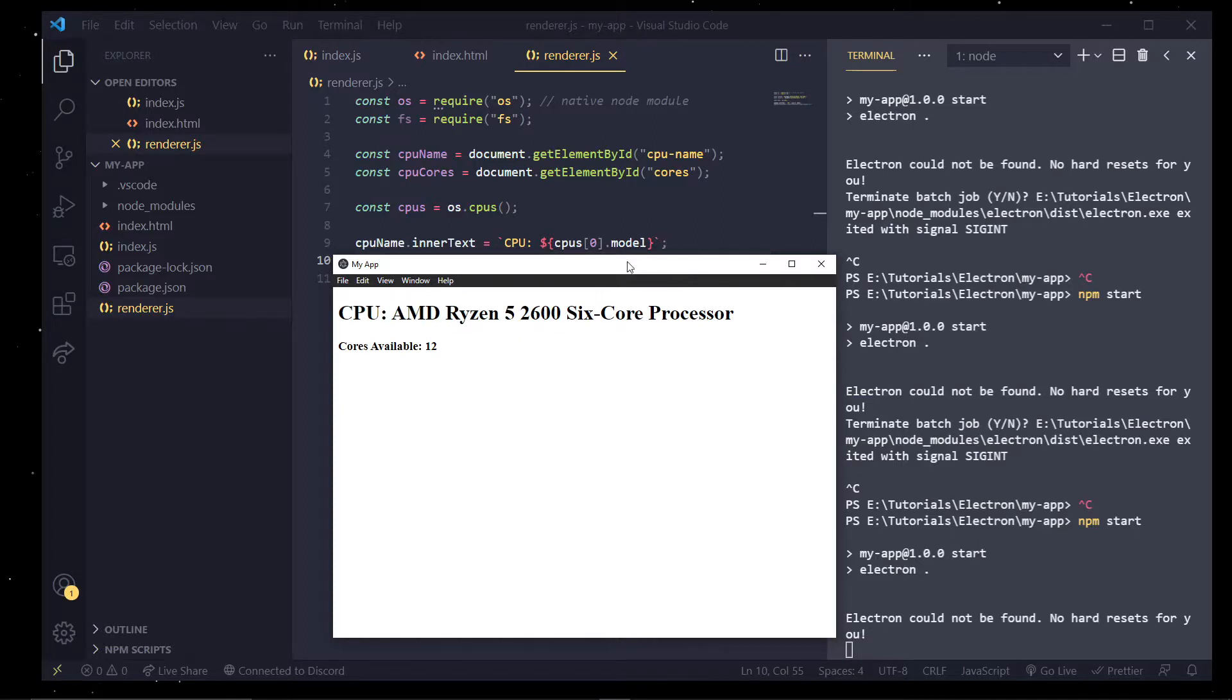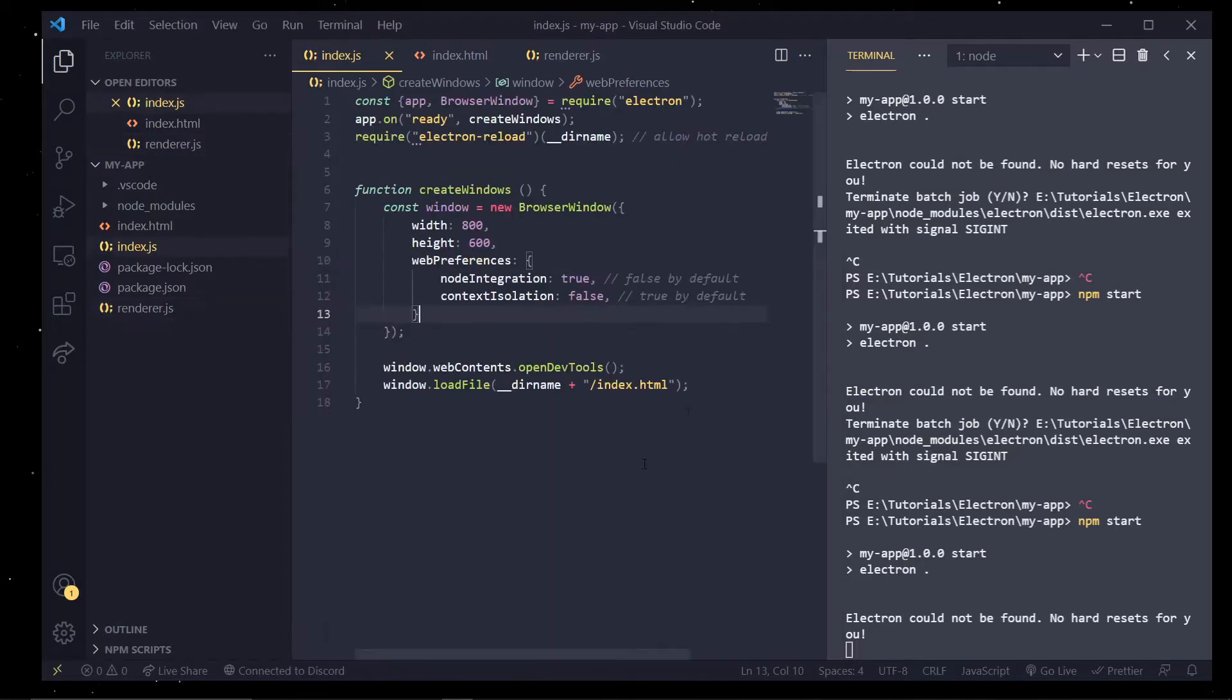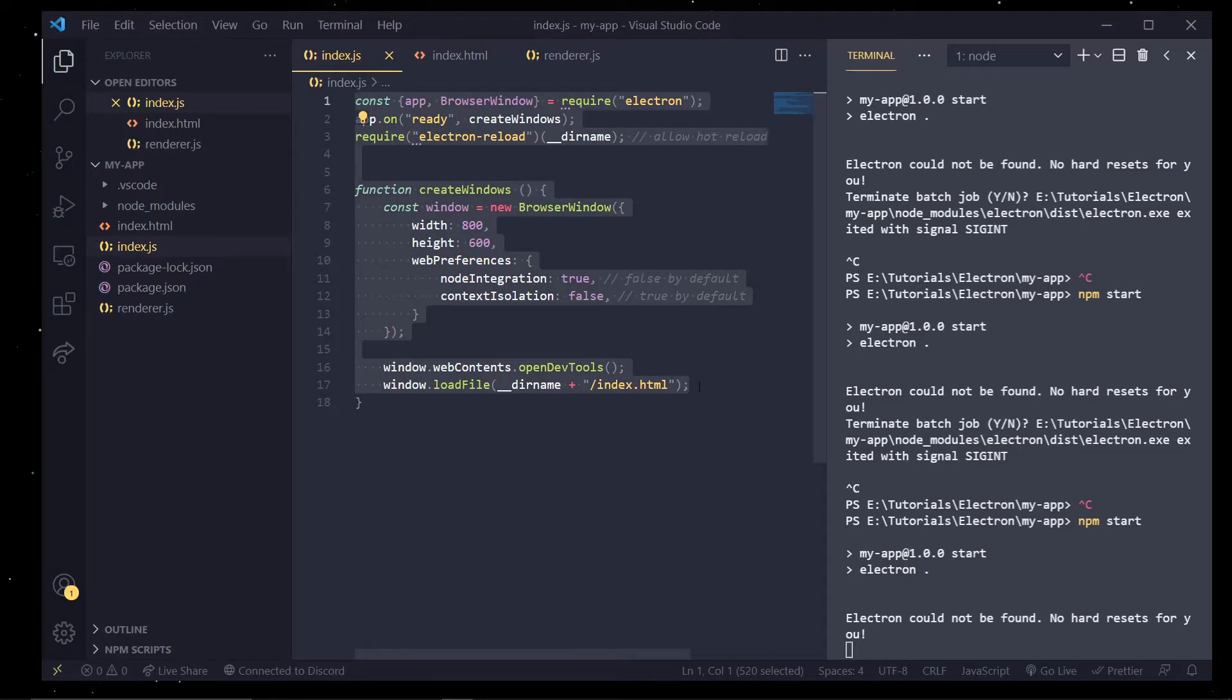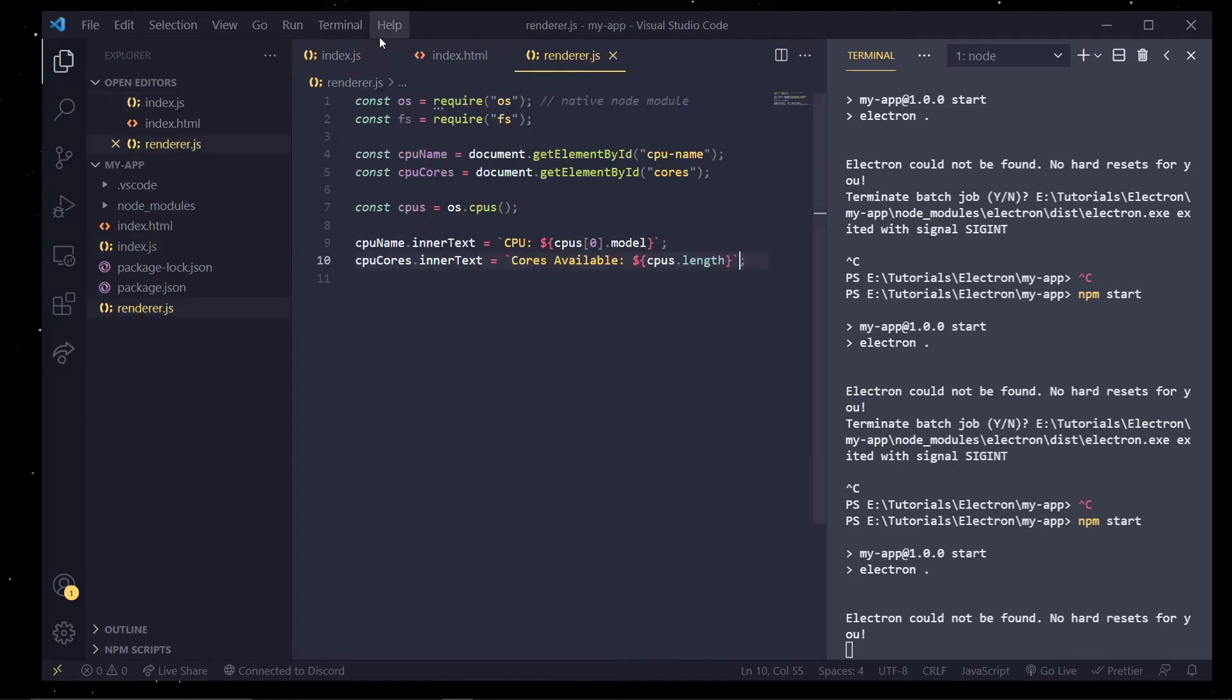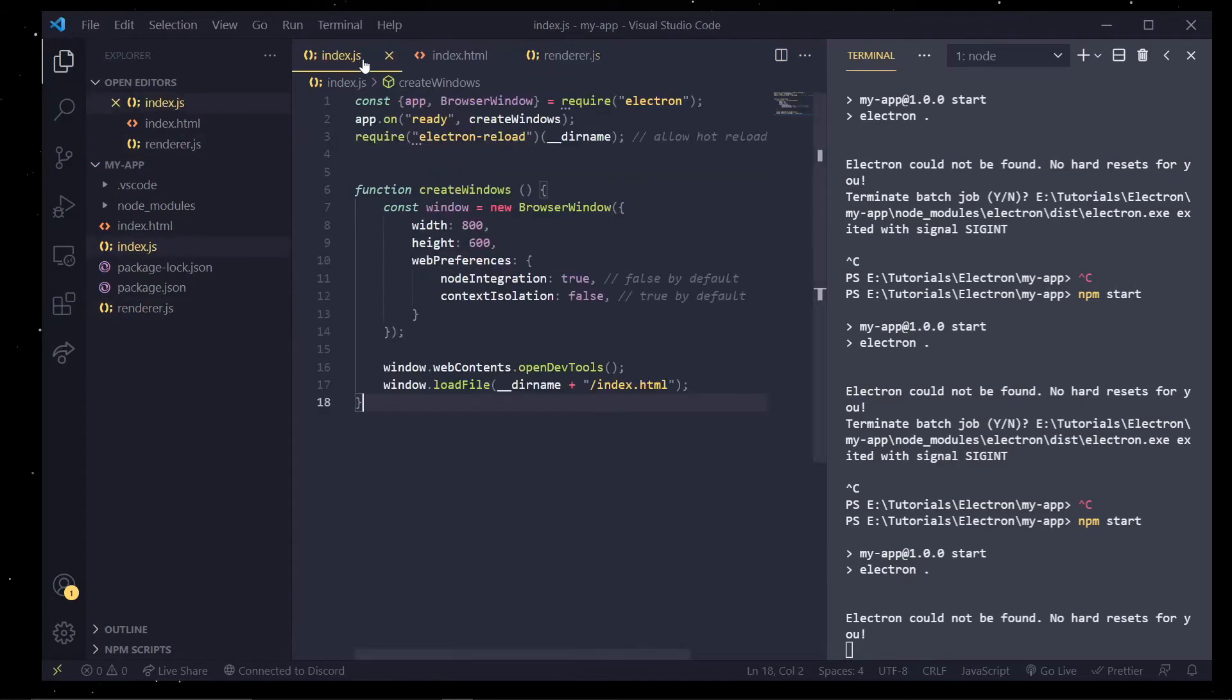In the next episode we're going to actually be working with something called the IPC to communicate back and forth between these processes. So we can actually communicate between the index file and the render file. Since again these are in totally different processes and I'll elaborate on that further.